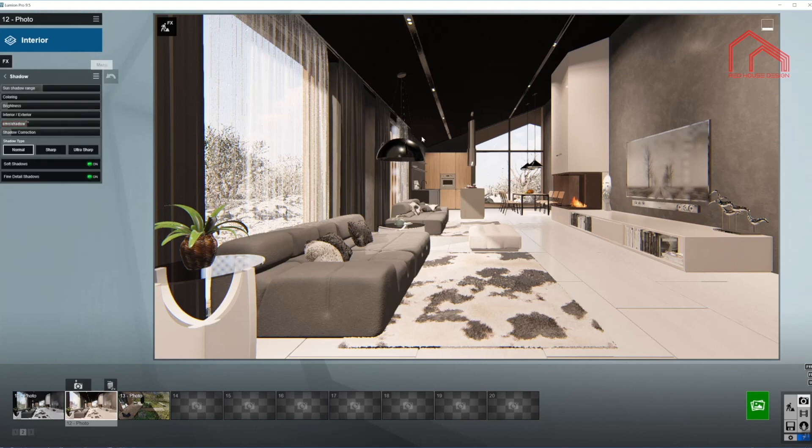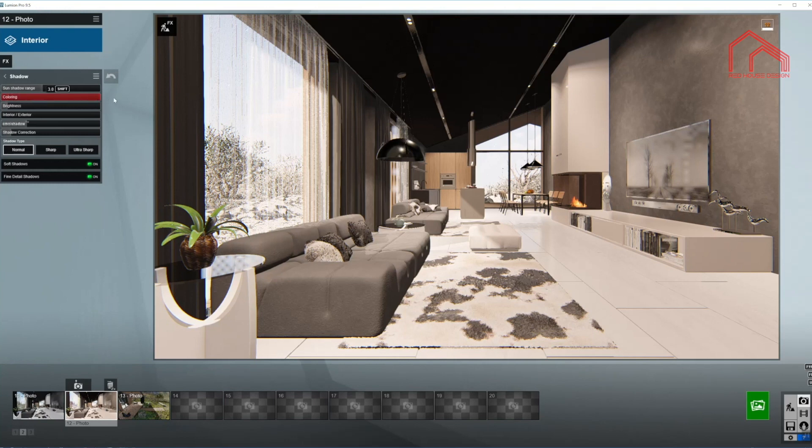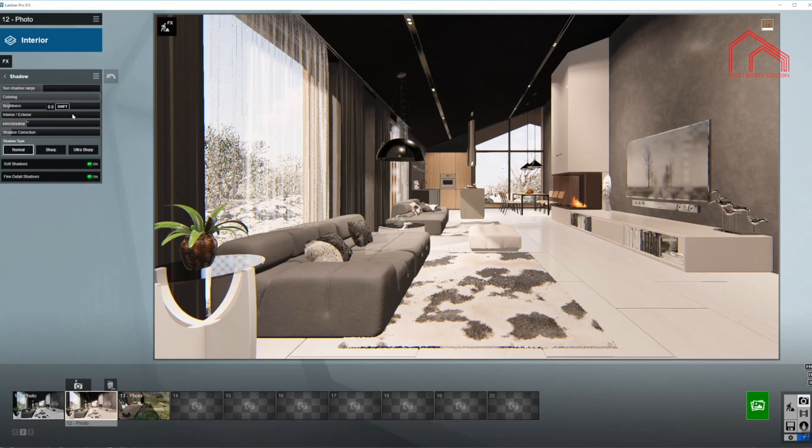That is also quite important in here for the interior. Now the coloring, as you can see, it is all the way down. That means this would be a warm shadow. But I want the shadows to be cold. So I'm going to bring it all the way up. On the brightness, up just a little bit. And the interior exterior as well. I'm going to move it all the way to the exterior, even though we are working with the interior.